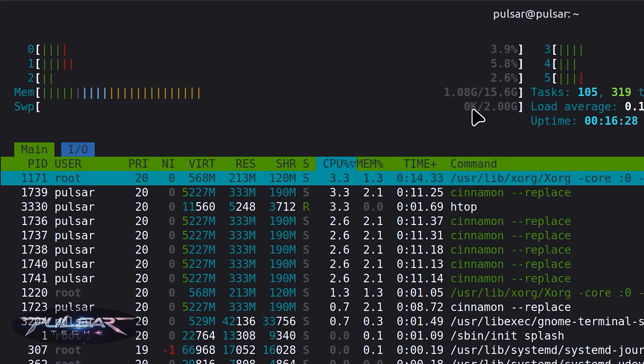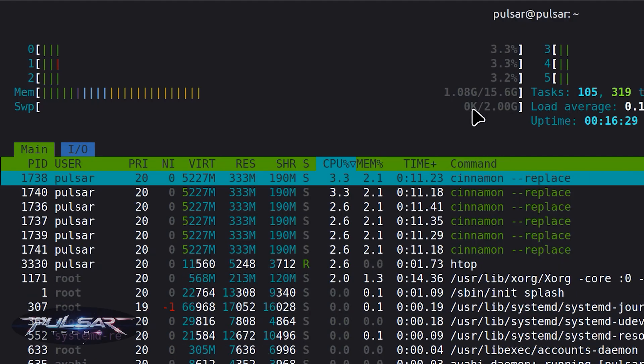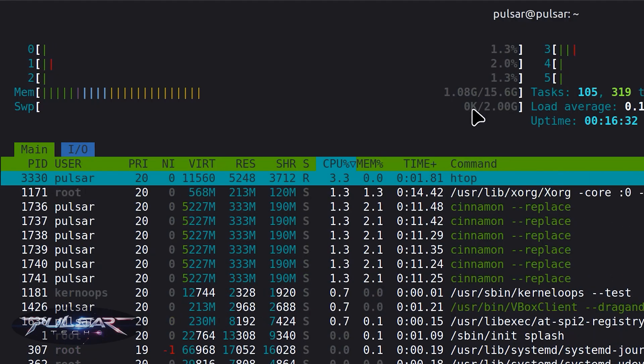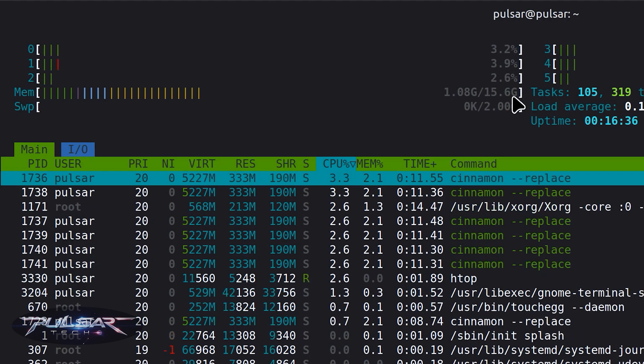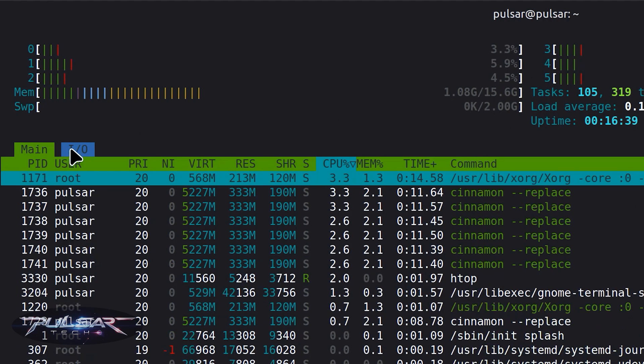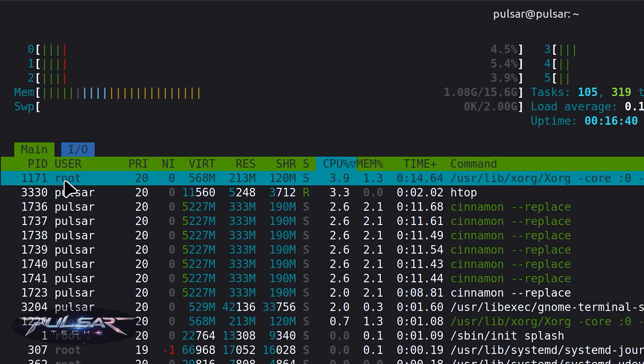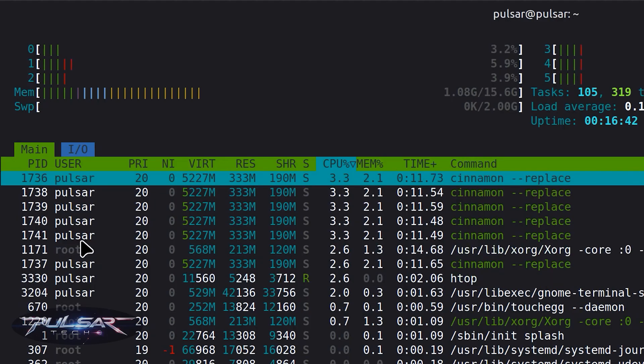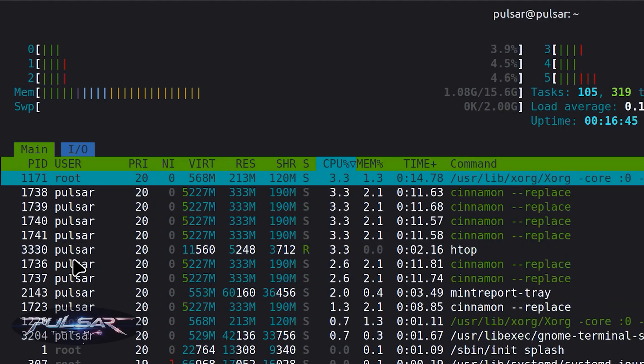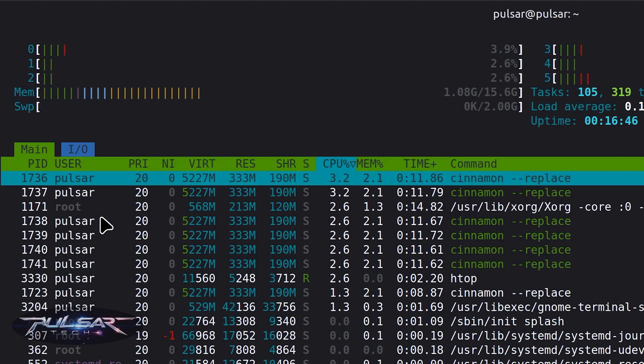And your swap. As you can see, the swap is not used because I have 16 gigabytes of RAM, I don't really need this swap so I could run without it. Then here you see all the processes, you see which process is run, it's under root or under the user, for example Pulsar.